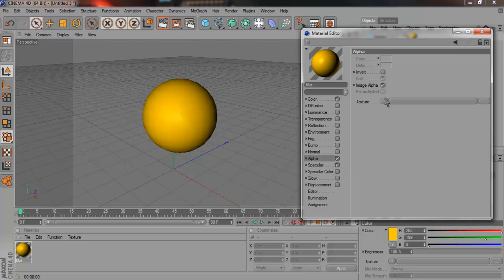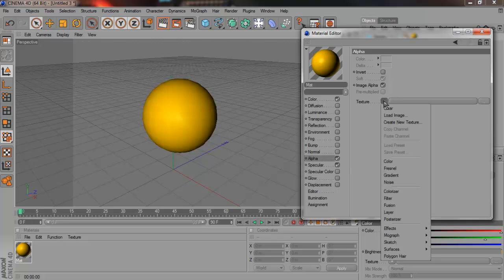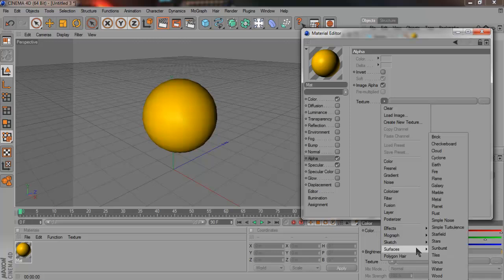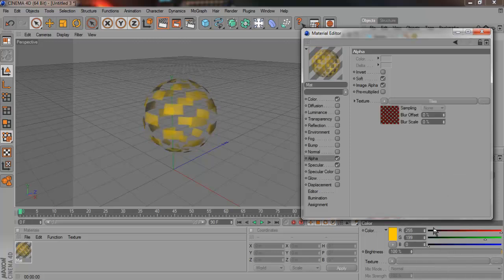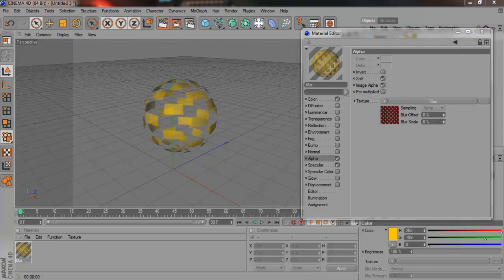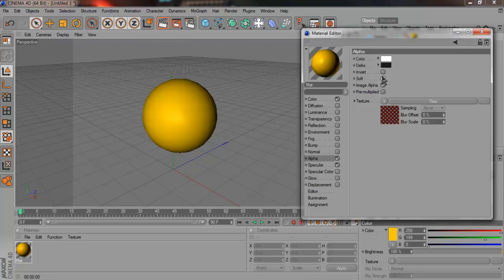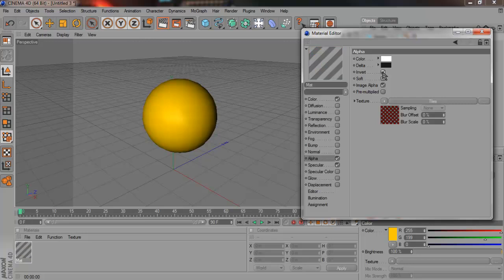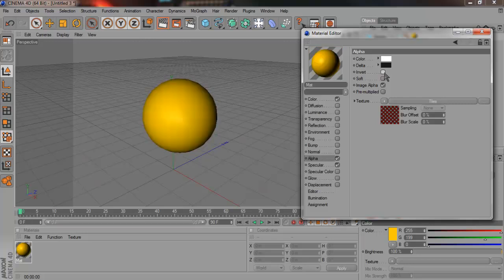Then go to Tile, go to Texture, Surfaces and check Tiles. When you're in Alpha, if you take Soft, it becomes a solid shape. If you take Invert, it goes away. So leave both of them on take for now.